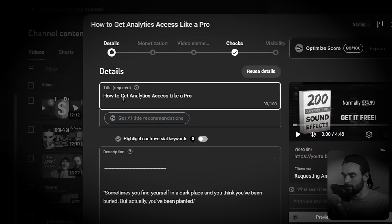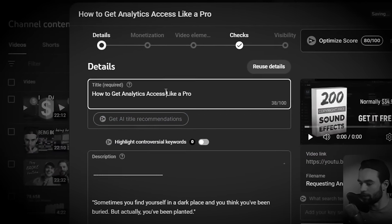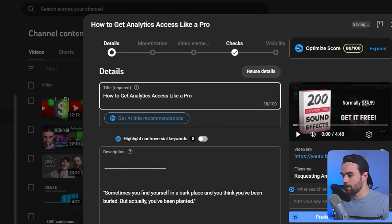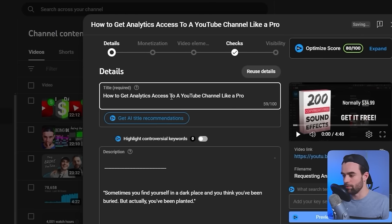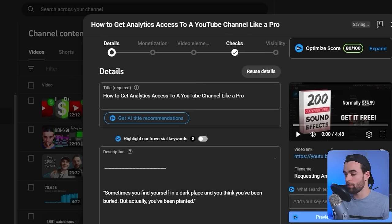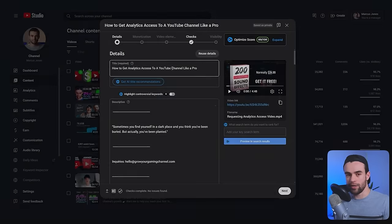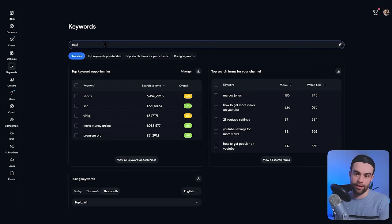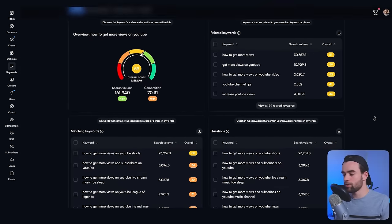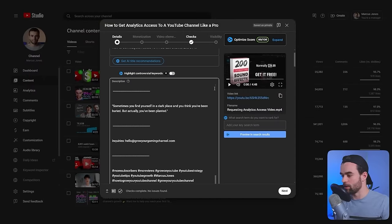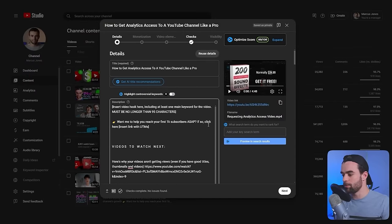For a searchable video, I might write something like 'Get analytics access to a YouTube channel like a pro,' because viewers searching for this type of content are likely typing something like 'how to get analytics access to a YouTube channel.' You want to make sure those keywords are in your title. You can use a keyword research tool like vidIQ to dive a lot deeper into the best keywords and search phrases to include.